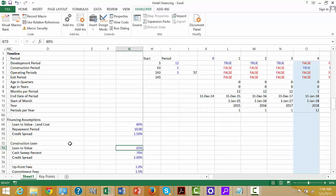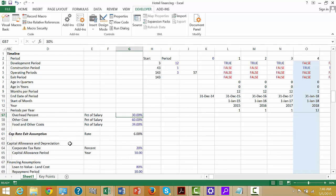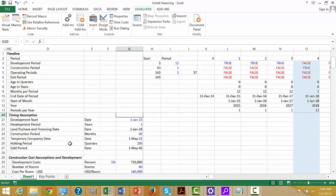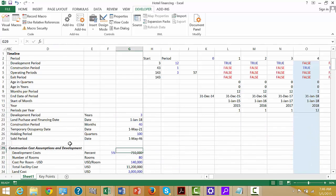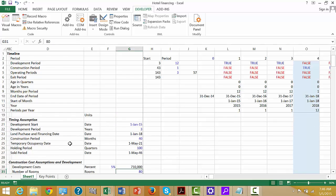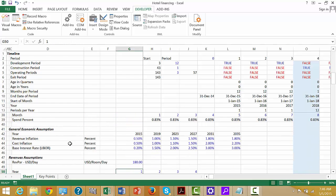We'll have a cash sweep percentage of 70%. When we structure these loans, this loan-to-value will not include any interest during the construction period. We had some assumptions somewhere up here — we had the interest rate.